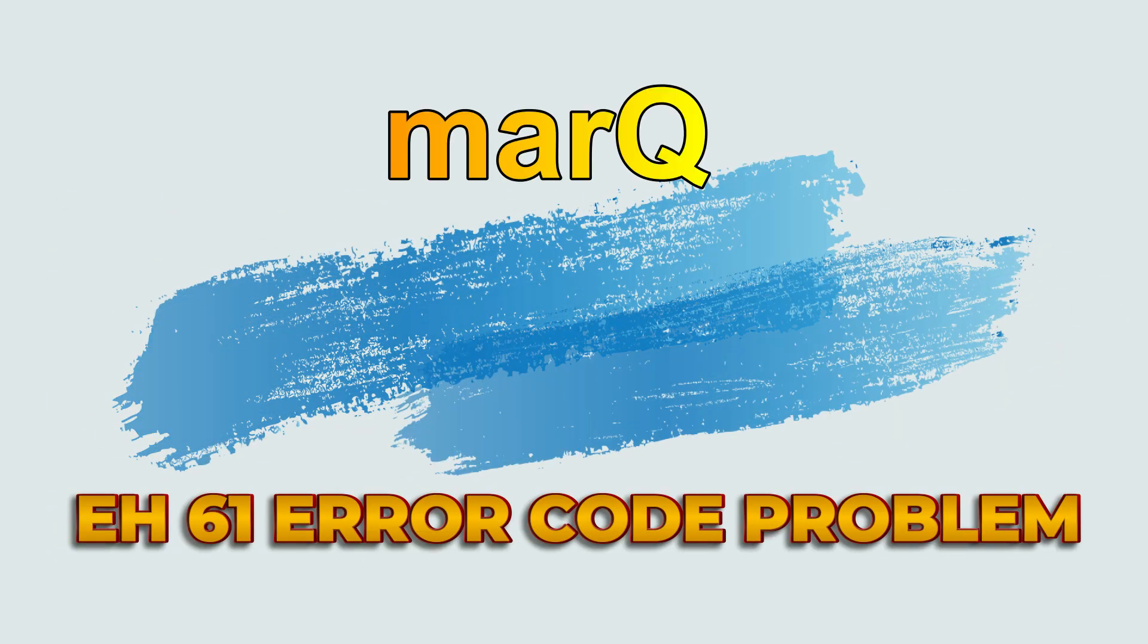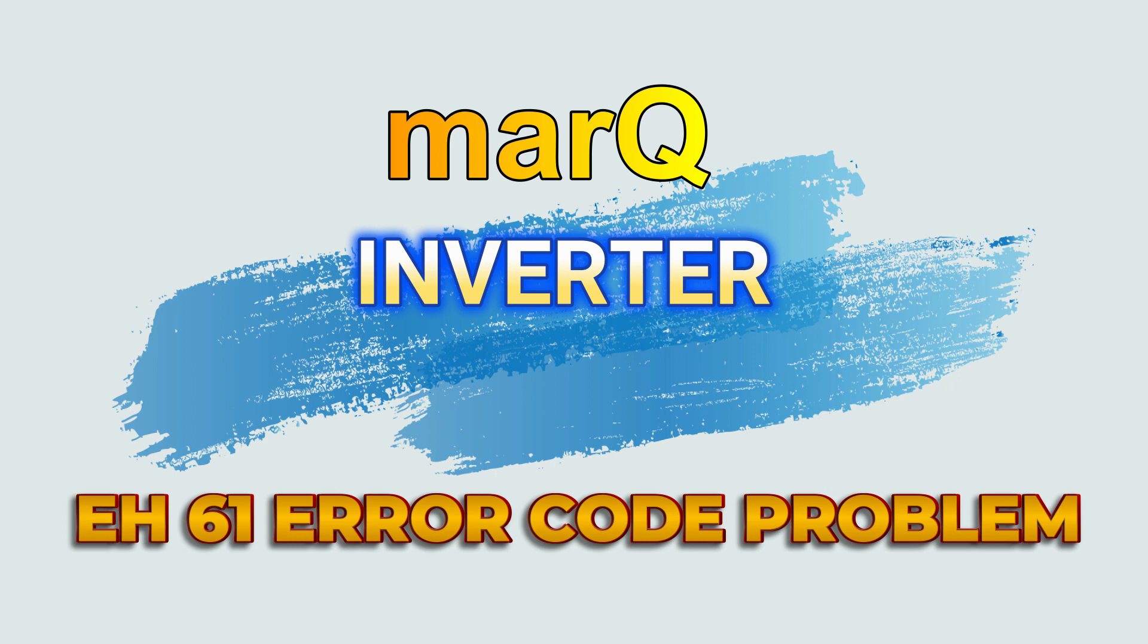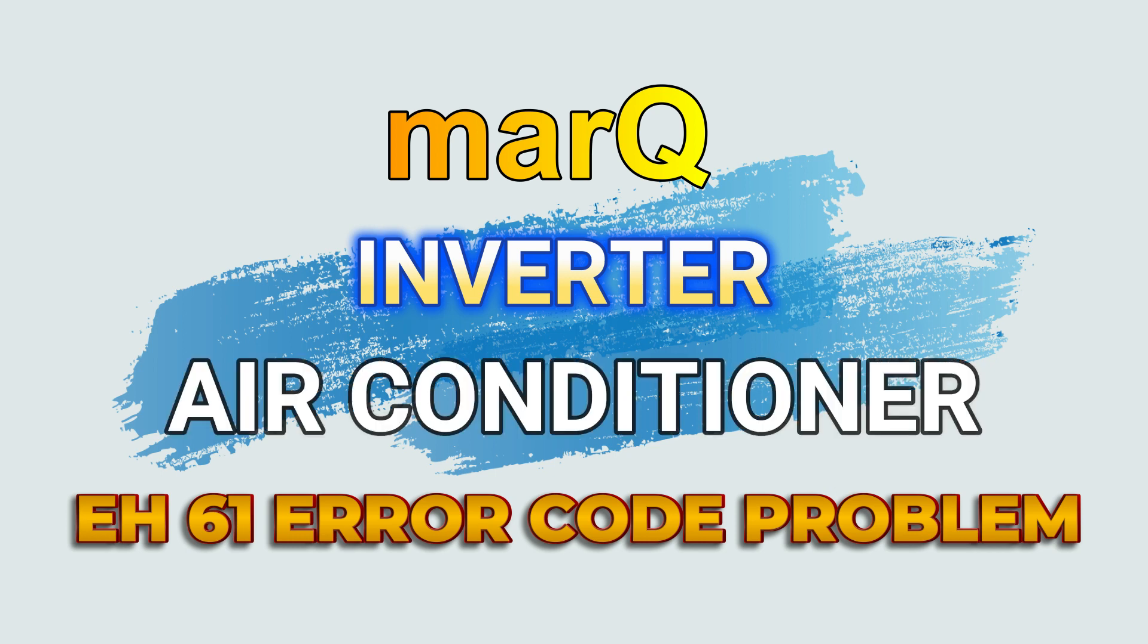So friends, in today's video I am going to tell you that if you have an inverter AC of marQ and EH61 error is coming in that AC, then how can you fix this error, and that too very easily. So let's start the video.